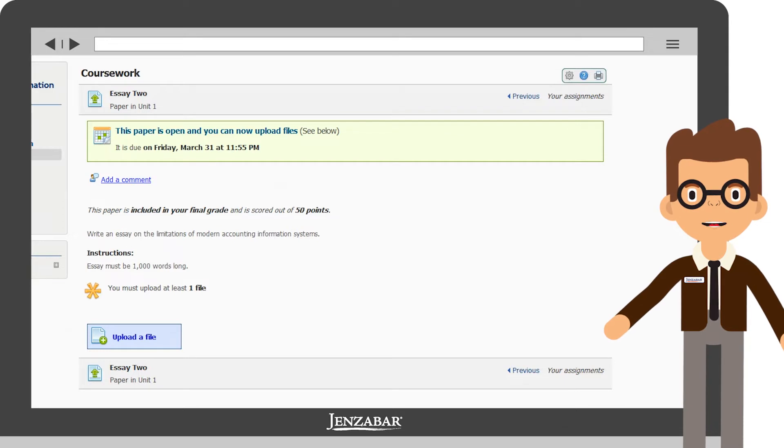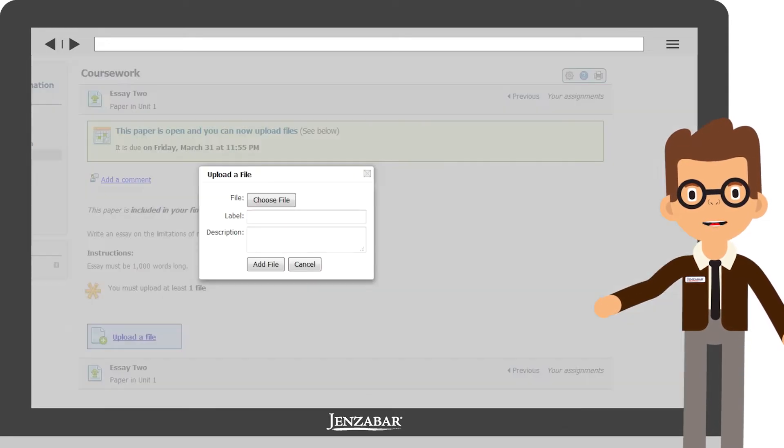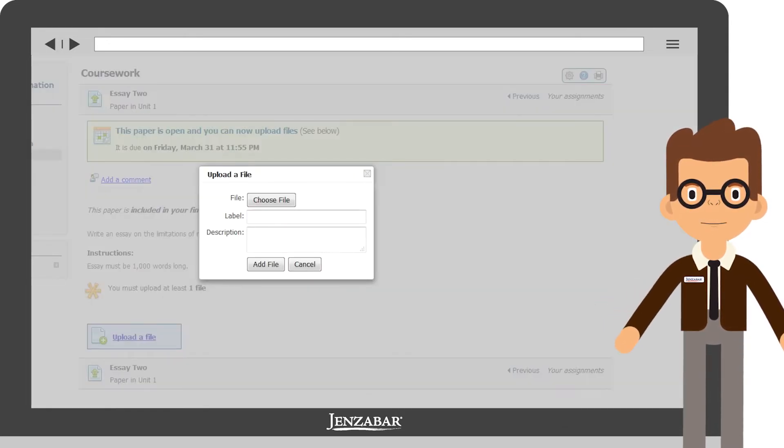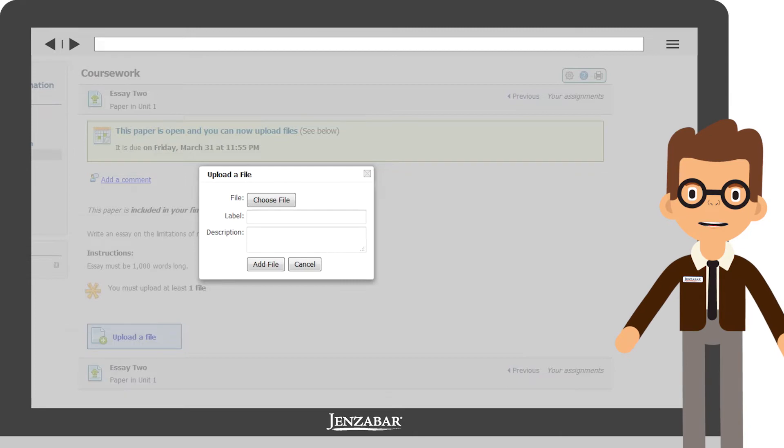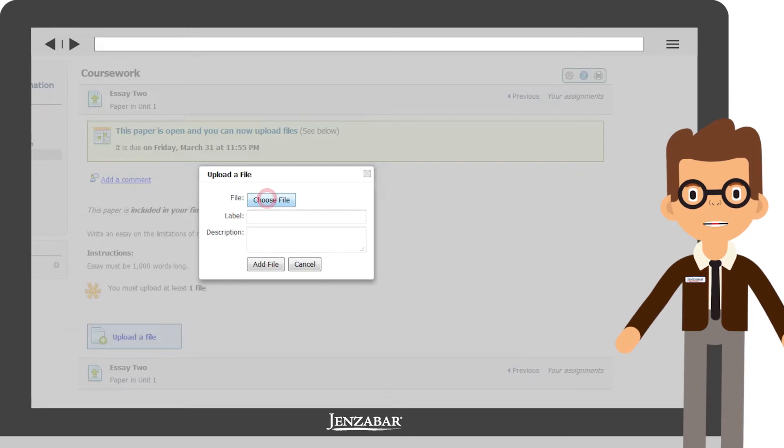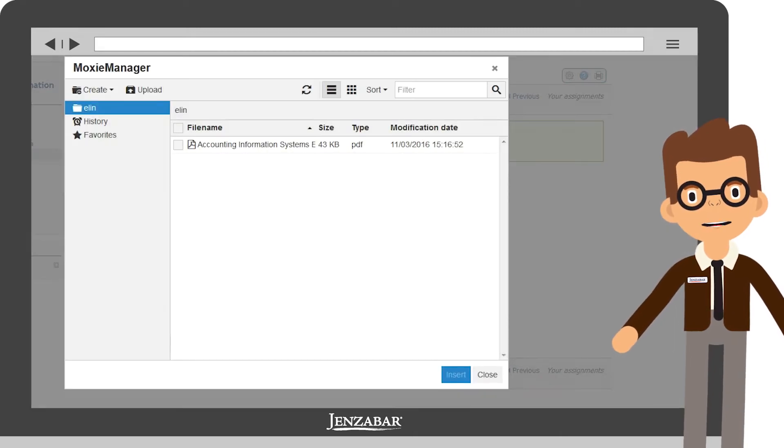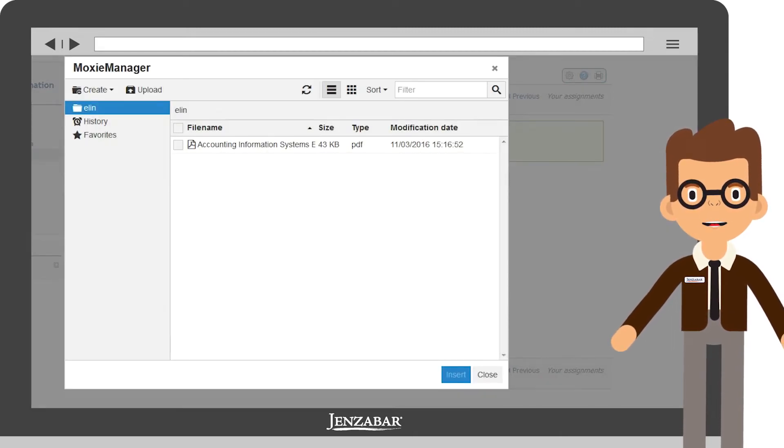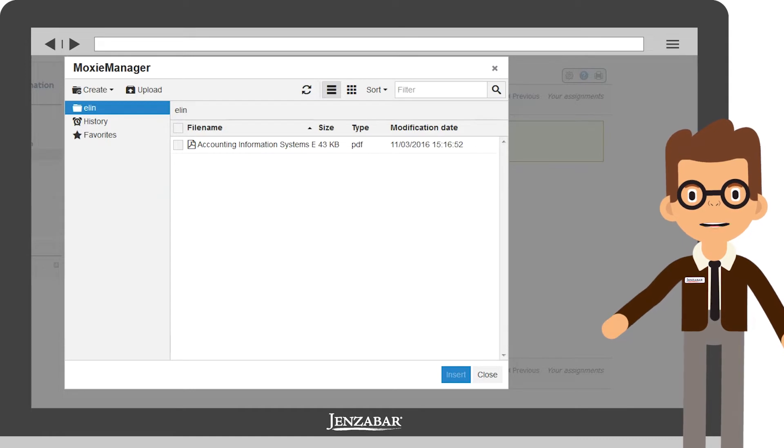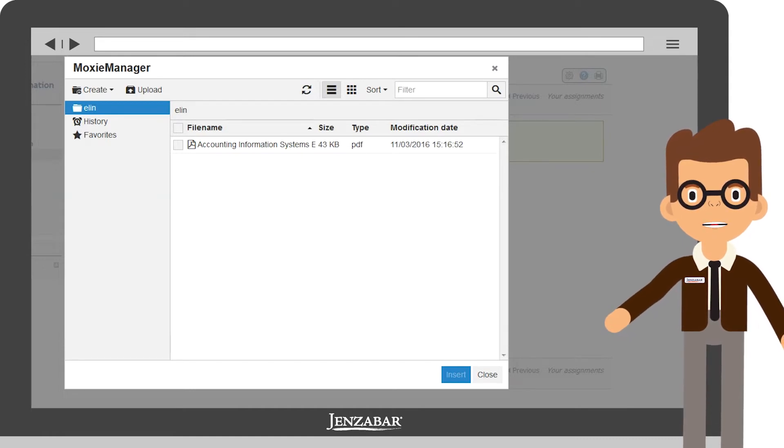So, once your essay is written, we can go ahead and click the upload link. We'll next select the Choose File button. This brings up MoxieManager, a tool to manage and store any files you have for any of your classes.